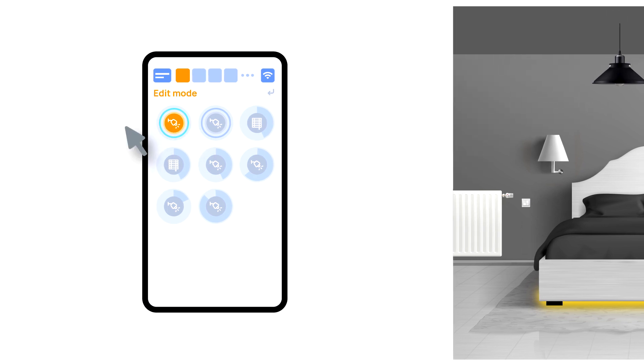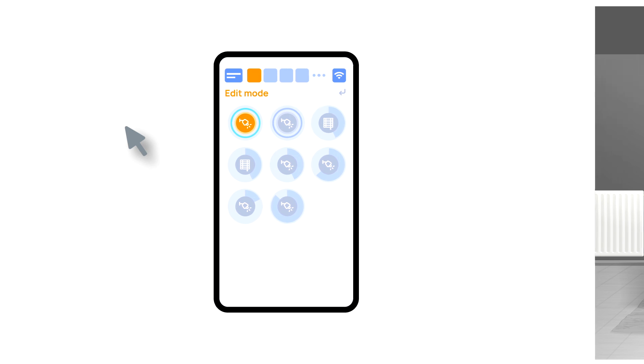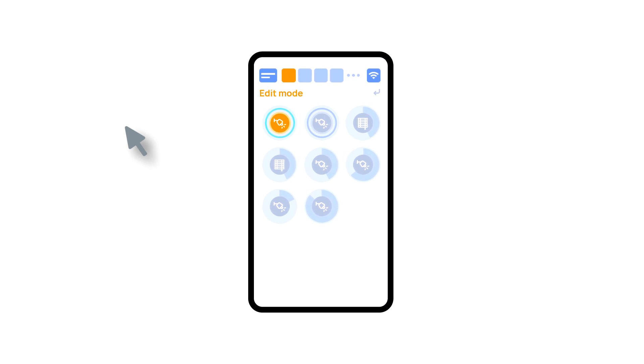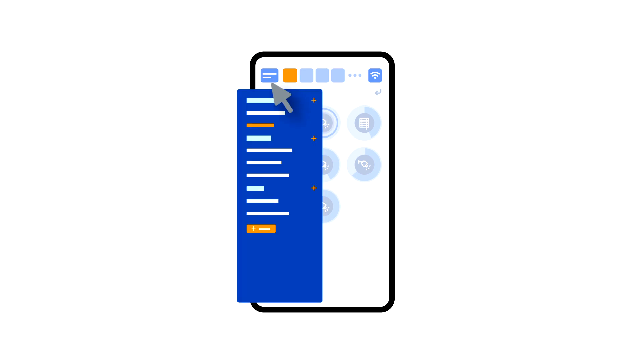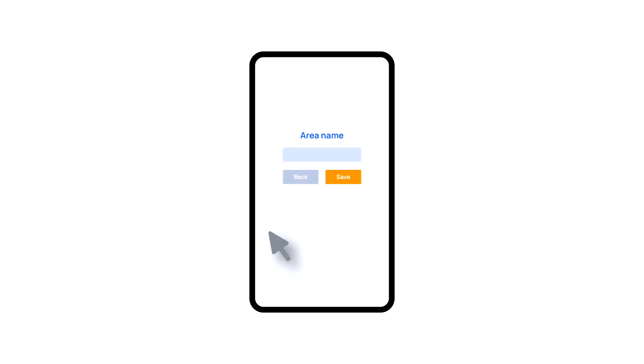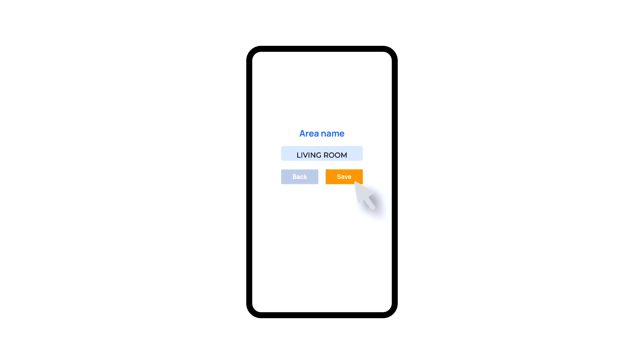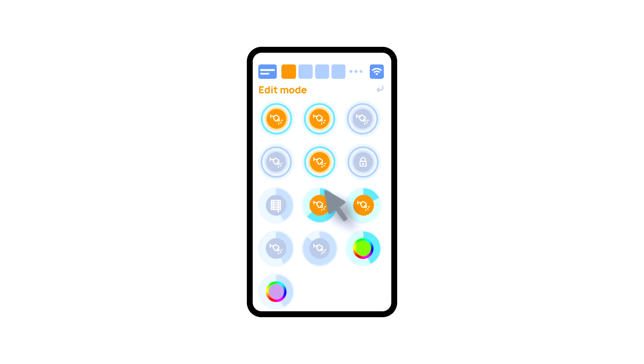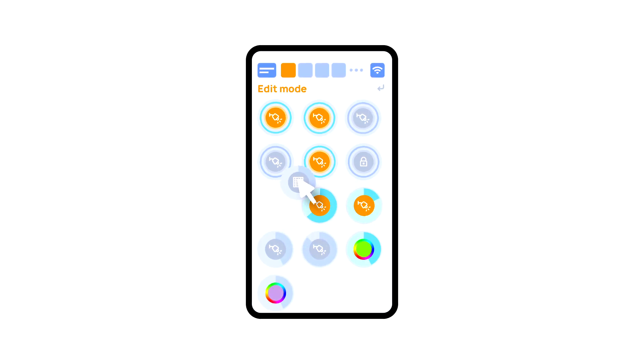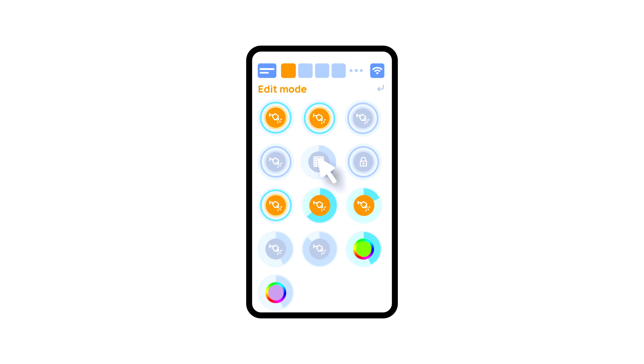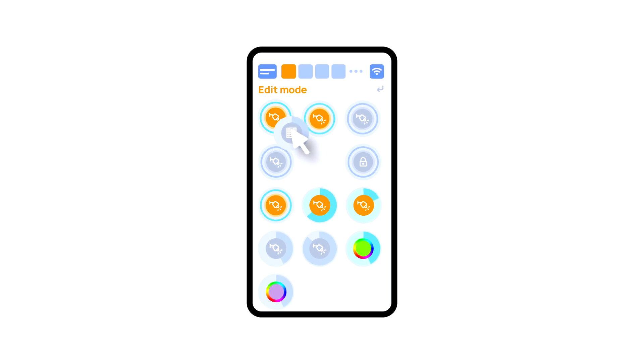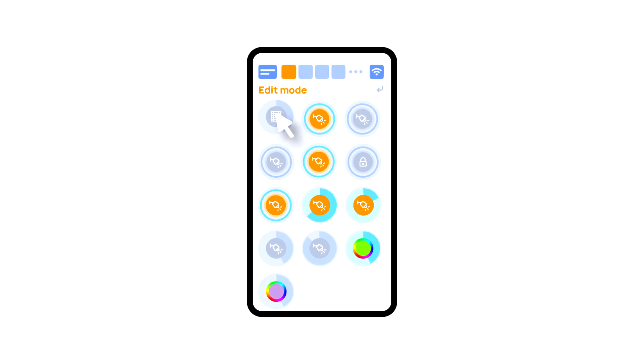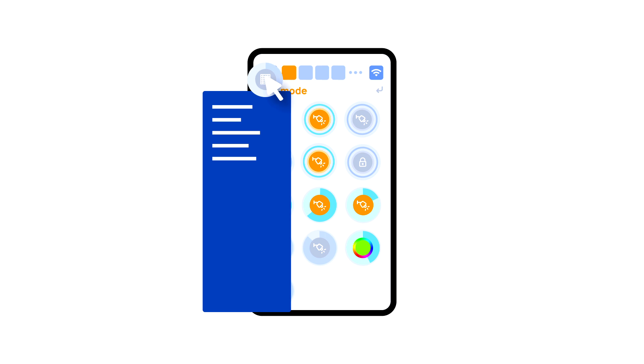Then you can create different areas and distribute the devices among them. For this, make sure you are in the edit mode. After this, click the menu of choosing the area and create the rooms you need. Then, with the long press of an icon, you can change its position or move it to another room by dragging it on the menu of choosing the room and then choosing the room you need.